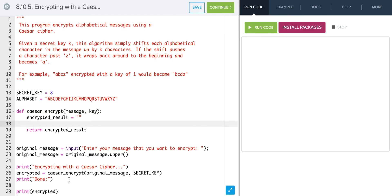Our encryption method takes the original message as well as the secret key, and what we're going to do is take that and convert it by shifting everything over by that amount. So we're going to write this function now.